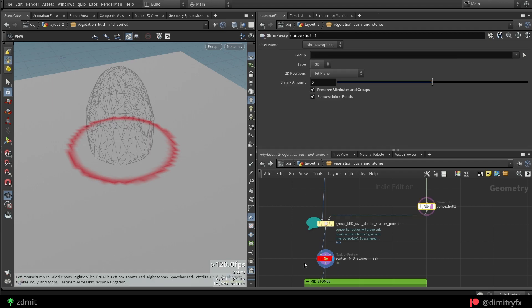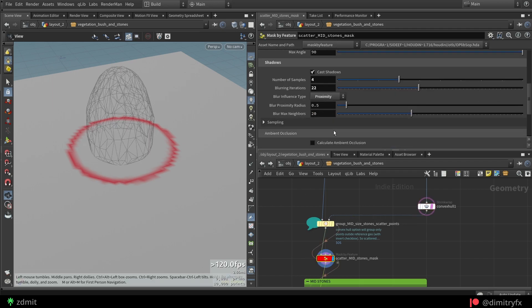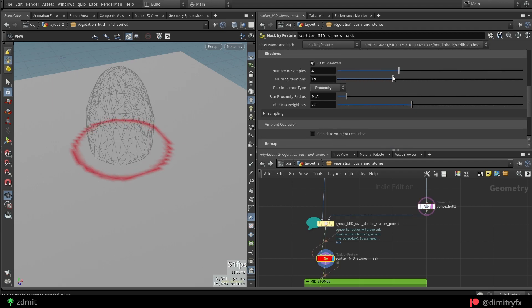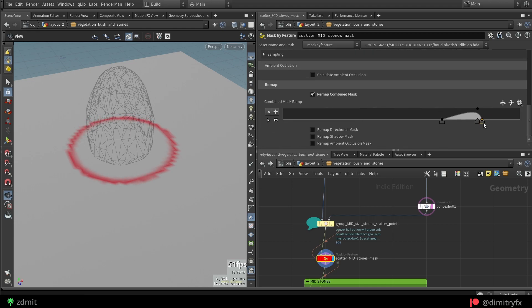I also remapped combined mask values to get something I was looking for.